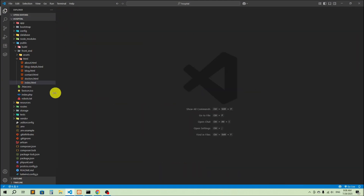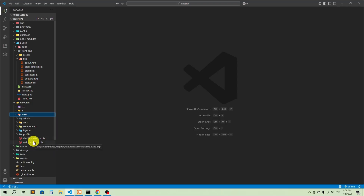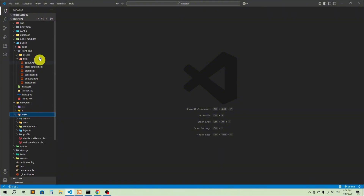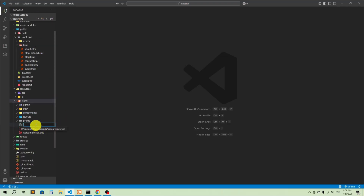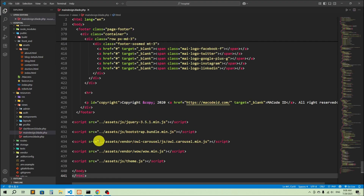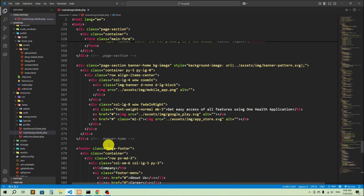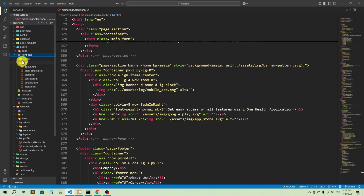I'm going to copy everything from here. Inside resources we have views — you may create a frontend folder here, but since we already have an admin folder, we don't need a separate one for the frontend. I'll go inside views and create a new file named 'main_design.blade.php' and paste everything there. You can see that our assets are inside the frontend folder under public.